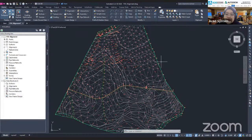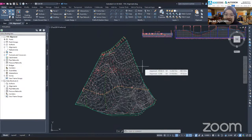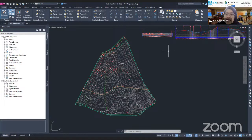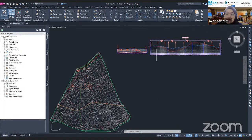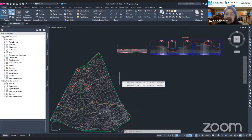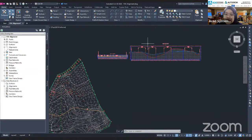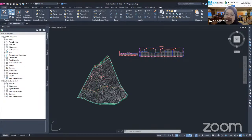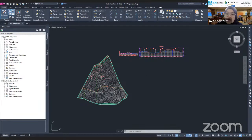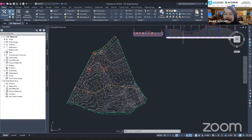There are a few elements you need to do first before you create a corridor. You need to create an alignment, a profile view, and also an assembly before you create a corridor. These three elements are very important. I already have an alignment and a profile view here. If you want to know how to create them, you can check our previous video on our YouTube channel.